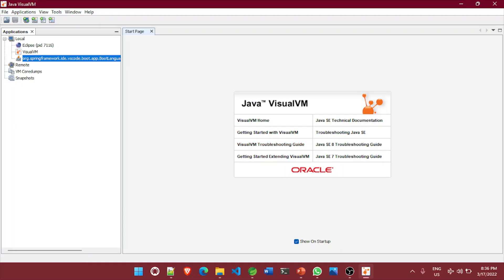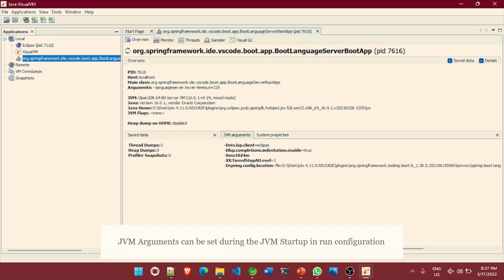Now let's see how these parameters are currently configured. I have started Spring Tool Suite on my system and opened Java VisualVM. I can see the JVM is already up — if I double-click on it, in the JVM arguments I can see '-Xmx', which is the maximum heap size, defined as 1024 MB. If I want to change it to 2 GB I can set it as 2048, or I can write '2g' to specify it directly in gigabytes. This is how JVM arguments can be configured to control the size of various memory components inside the heap.